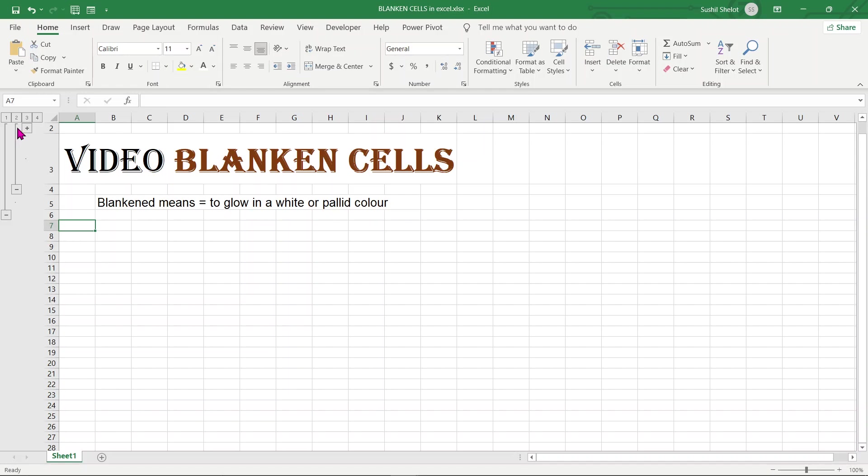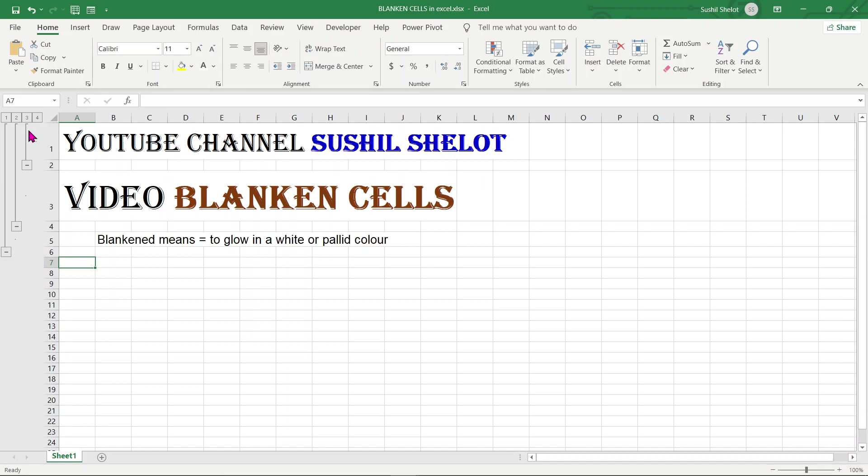Friends, as a host of the YouTube channel Sushil Shallot, I would like you to enjoy the video further on. So let's get on to the topic of the video, that is blanken cells.